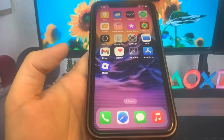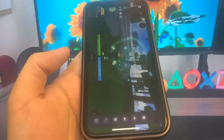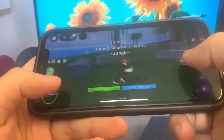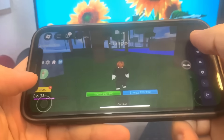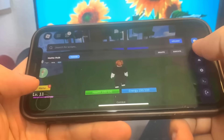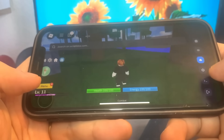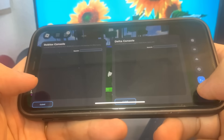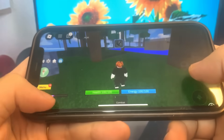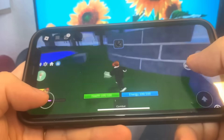Hey guys, today I'm going to show you how to get Delta Executor for Roblox on iOS and Android with no jailbreak. Let me just open it up right here — as you can see, it is fully working. This is super cool, so I'm going to show you guys exactly how to get it. We got all the settings right here.